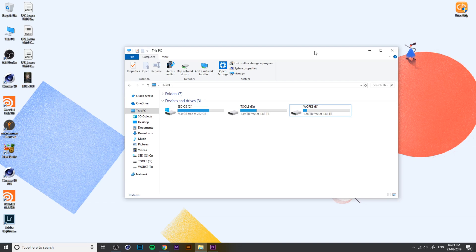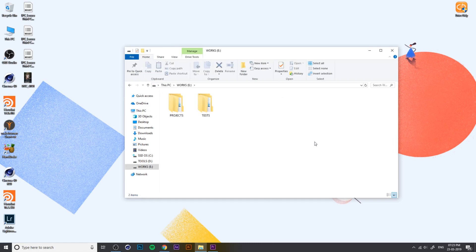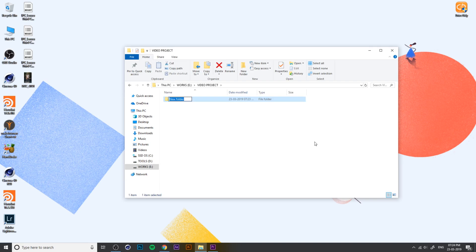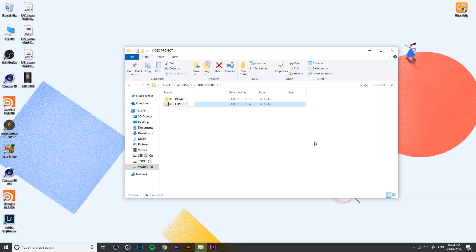We are starting a new project, so we will start with the folder. We will create a video project and a separate folder. For example, Tanava — we will create two projects: Travel, Explore, Calicate. We will start a project.